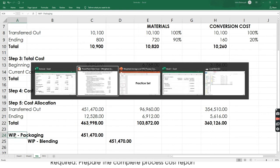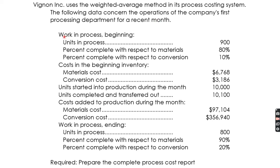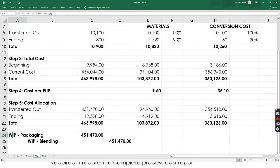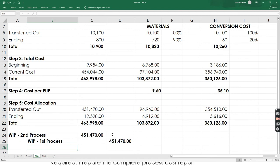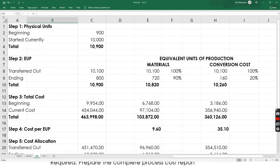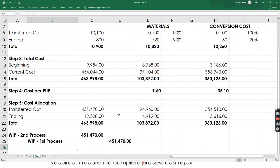The total cost must balance. This is the first processing department so there is a second, meaning the journal entry debits Work in Process — Second Process and credits Work in Process — First Process. The amount transferred is the total cost of units transferred out. So those are the answers for this problem.